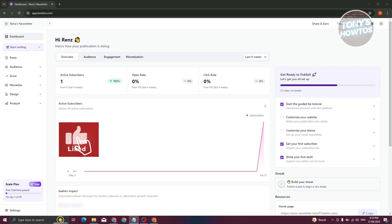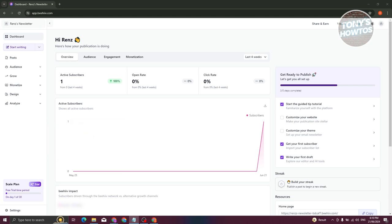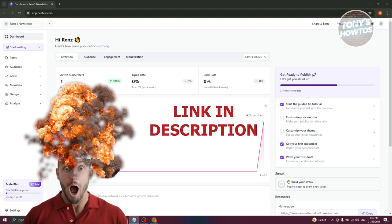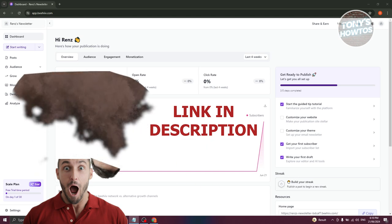Hey guys, welcome back to Tony's How-To's. In this video I'll be showing you how to create a survey form with Beehive. Before we start, hurry up and check out our data software just under this video, so let's get started.